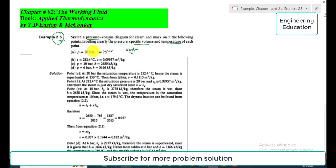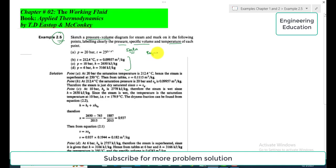We are given data for points A, B, C, and D. For point A, pressure and temperature are given. For point B, temperature and specific volume are given. For point C, pressure and specific enthalpy are given. For point D, pressure is 6 bar and specific enthalpy is 3166 kJ/kg. We are required to plot the P-V diagram and mention the pressure, specific volume, and temperature at each point.